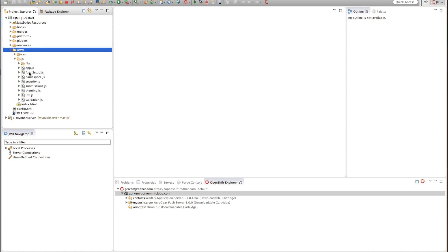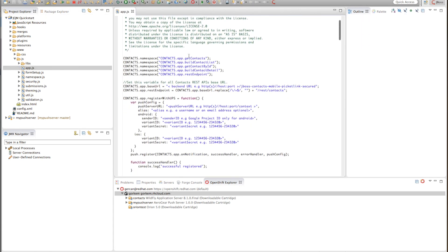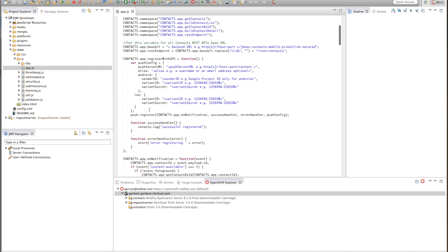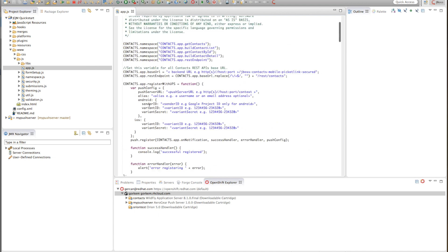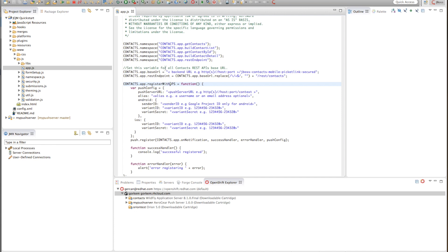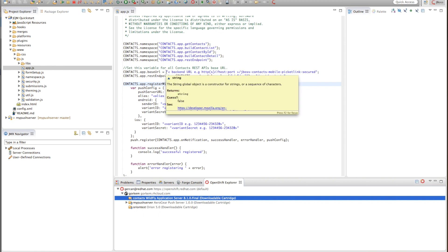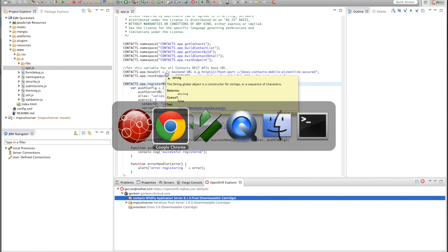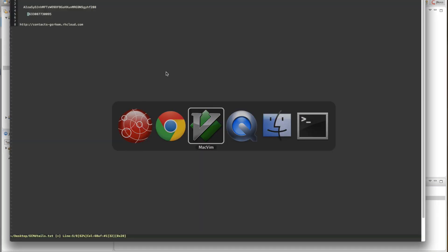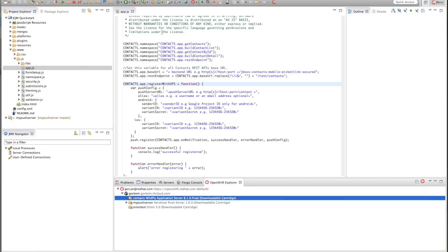One of those necessary files is the app.js file which actually has the information for registering with the unified push server and also because this example application uses a contact service. The base URL for contact service. I already have a contact service running on OpenShift.